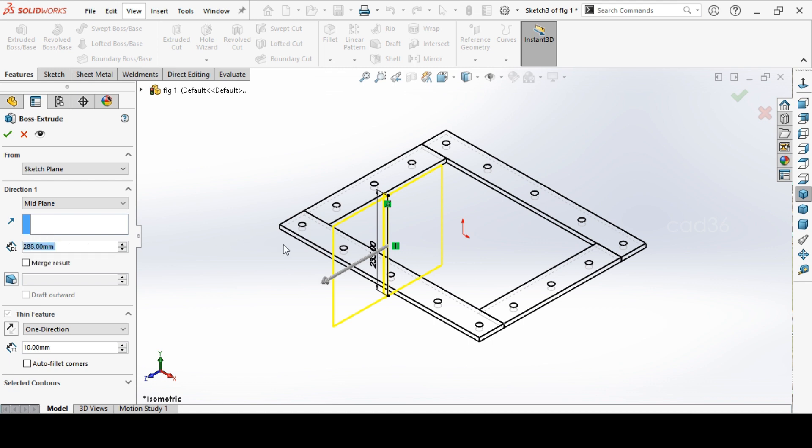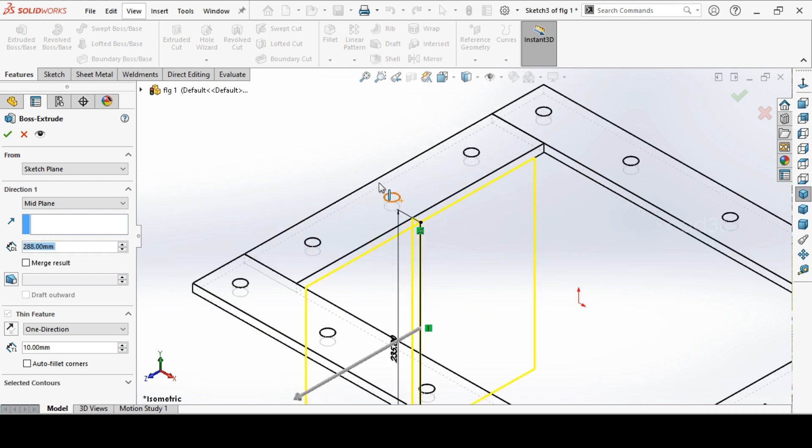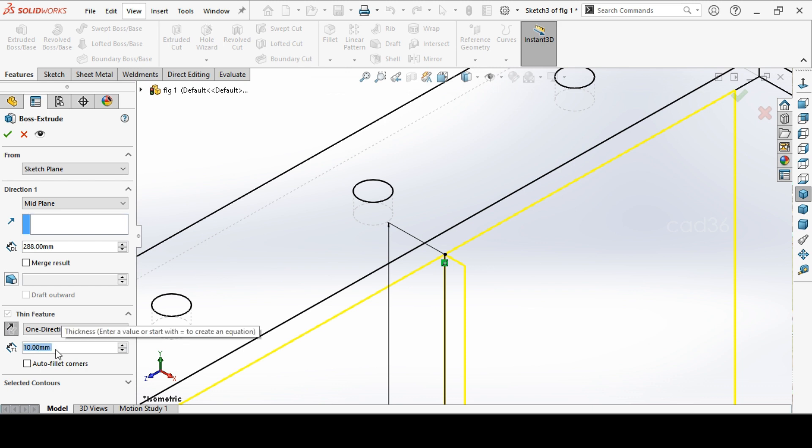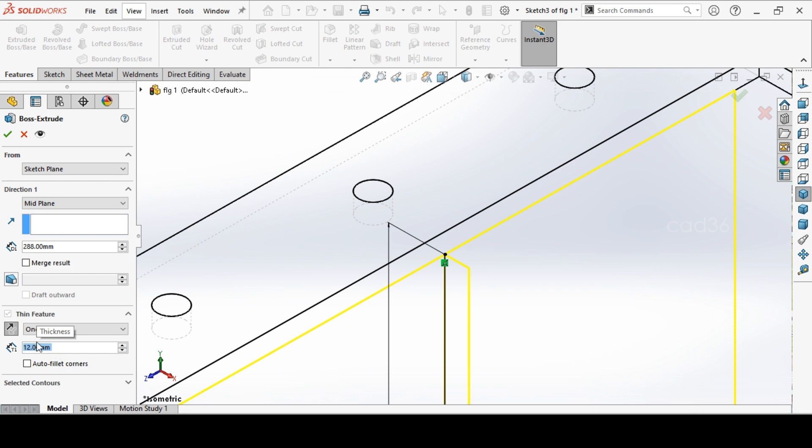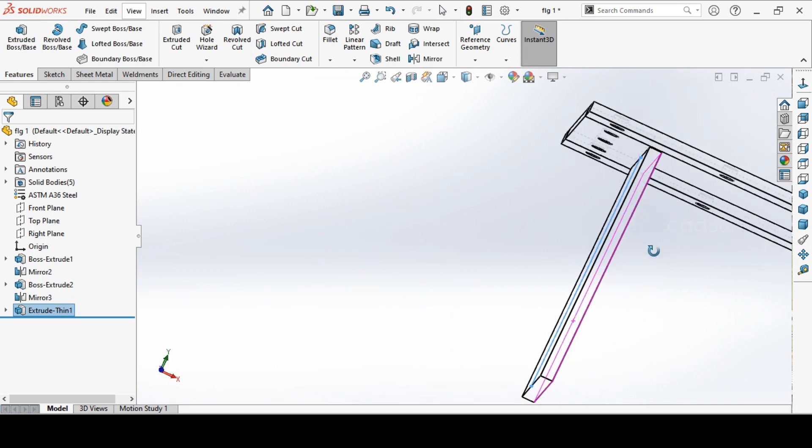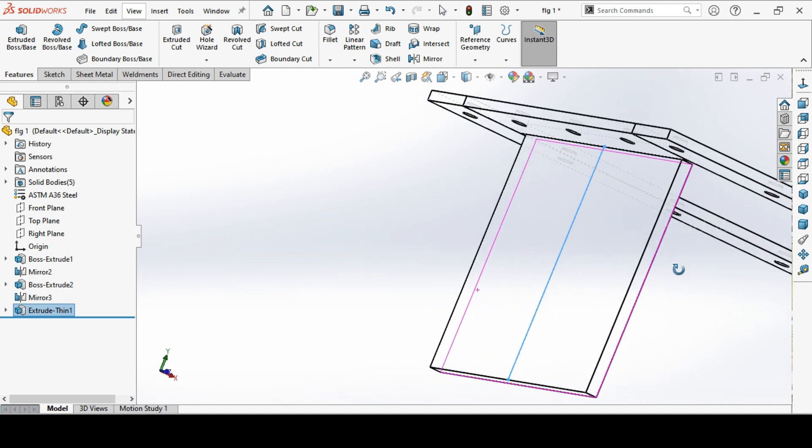So extrude in mid plane and check the thickness to be 12mm. It is showing other side, just flip it and change the thickness 12mm. Okay. Now accept this. So we got one side of the plate here.